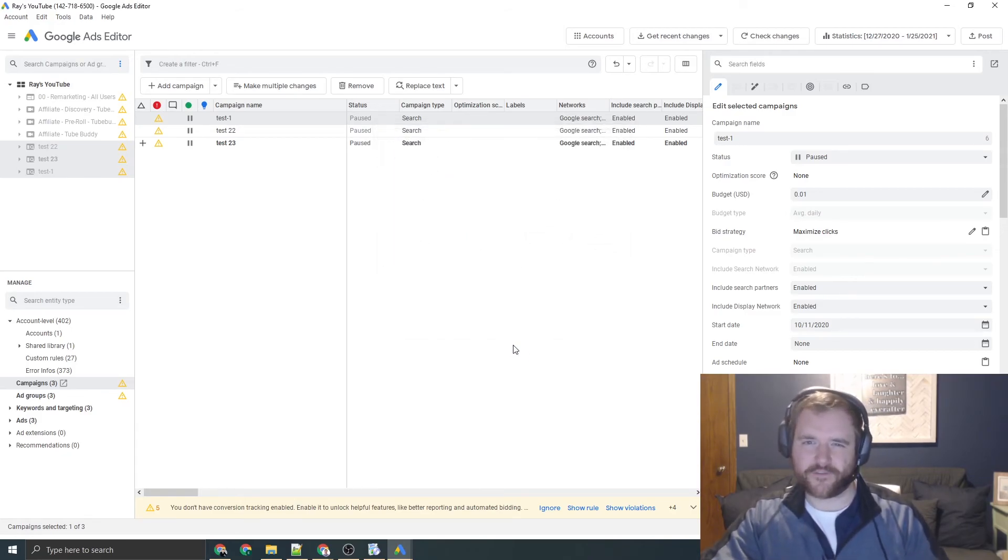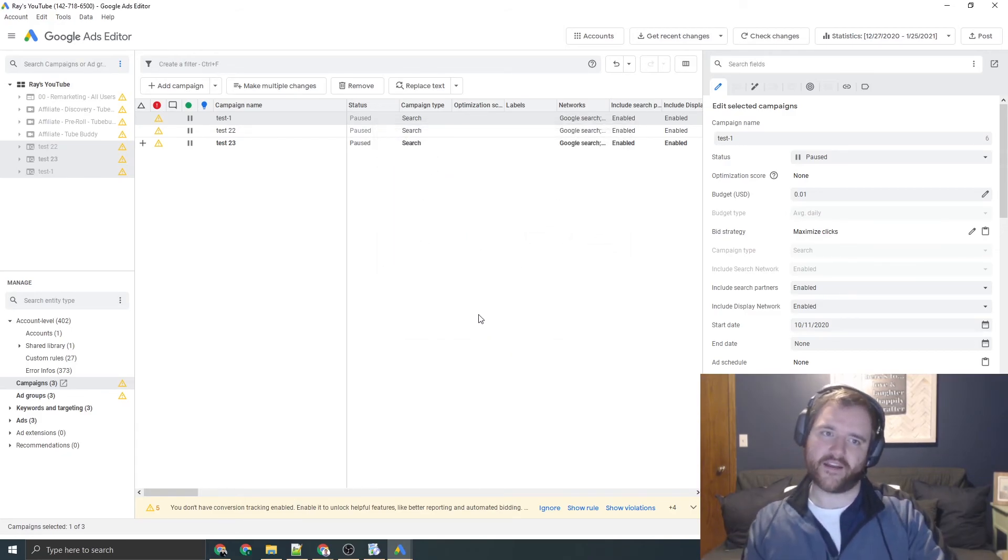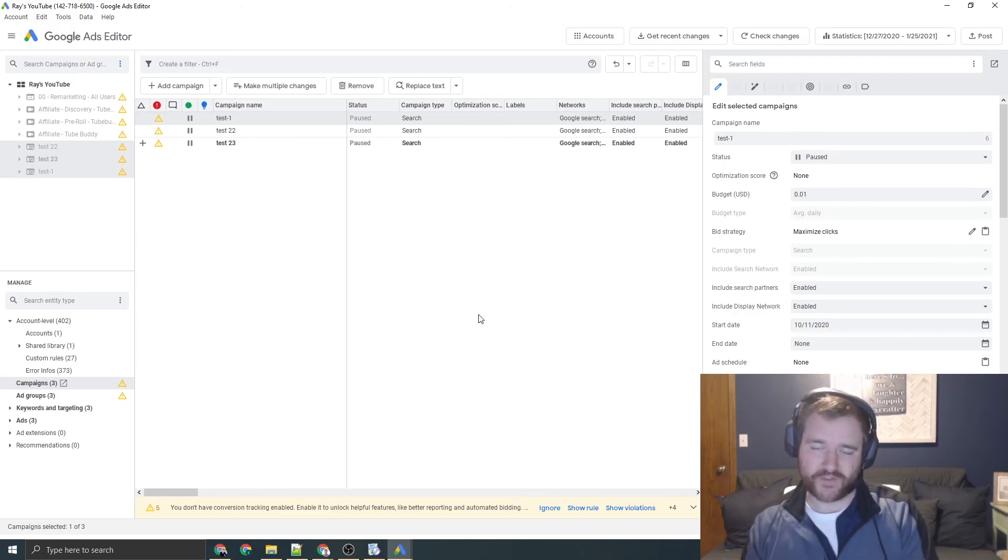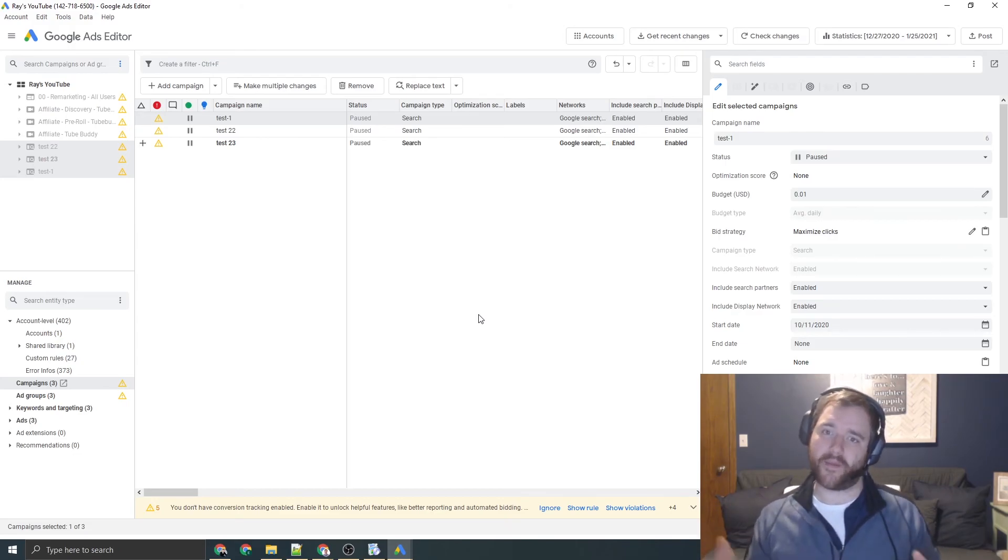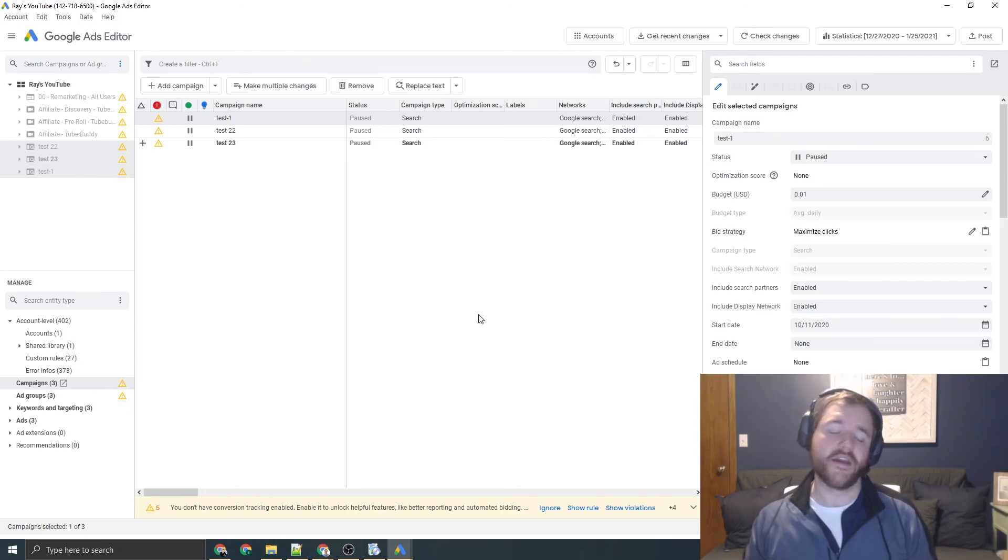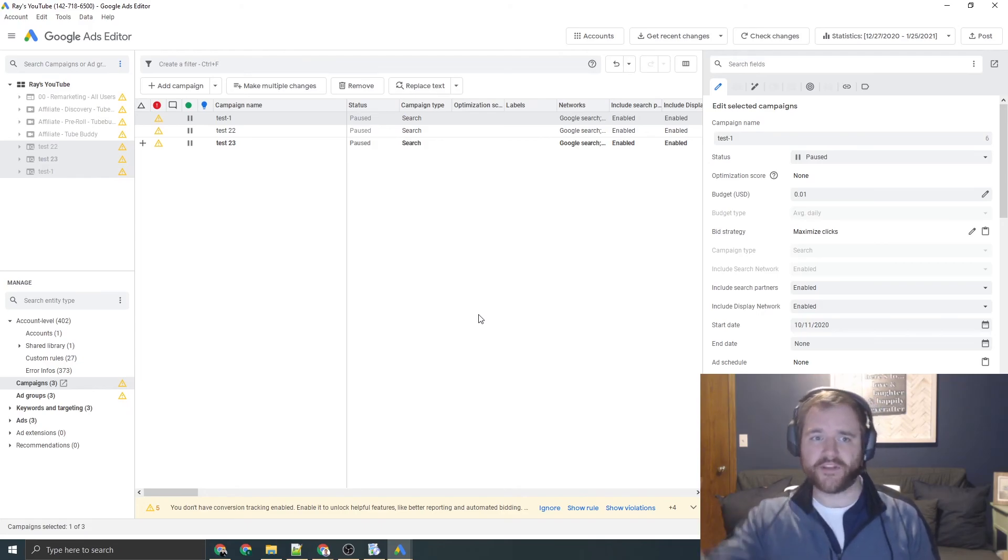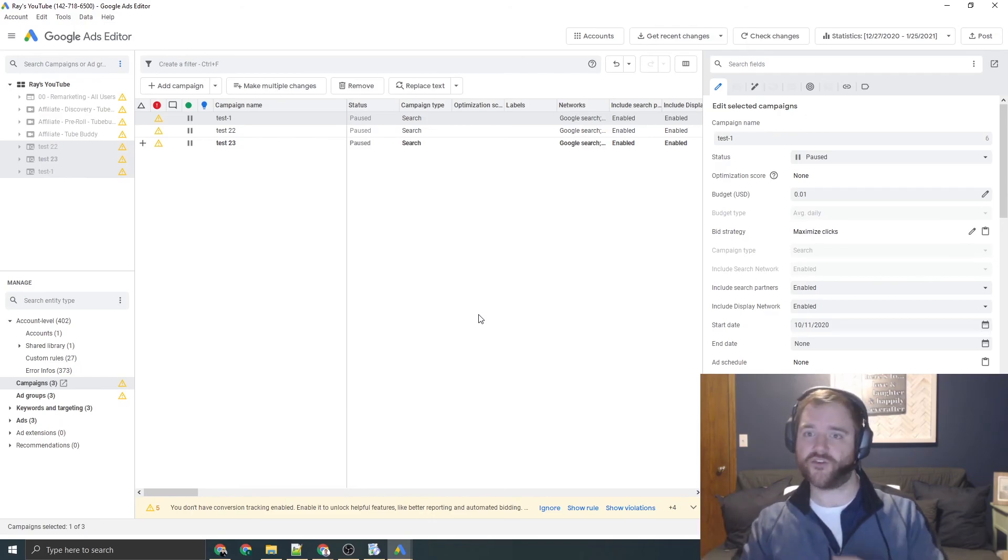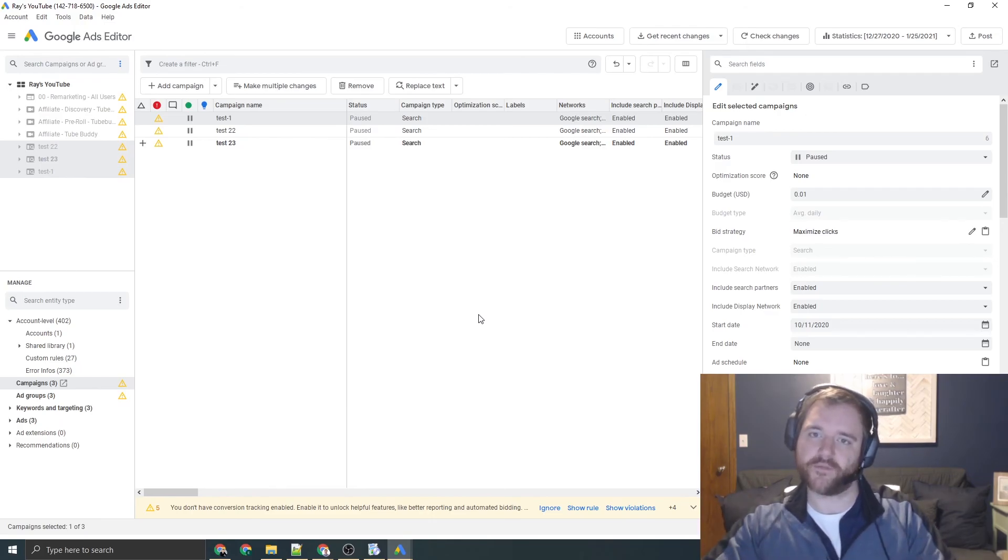So that's the final tip right there for ads editor. There's so much you can do with this tool. I didn't want to overwhelm everyone based on all the complexities. Like I said, if you want to learn a little bit more about the tool, please make sure to leave a comment down below. Let me know and I'll make sure to prioritize that video because there's so much you can do inside this platform.